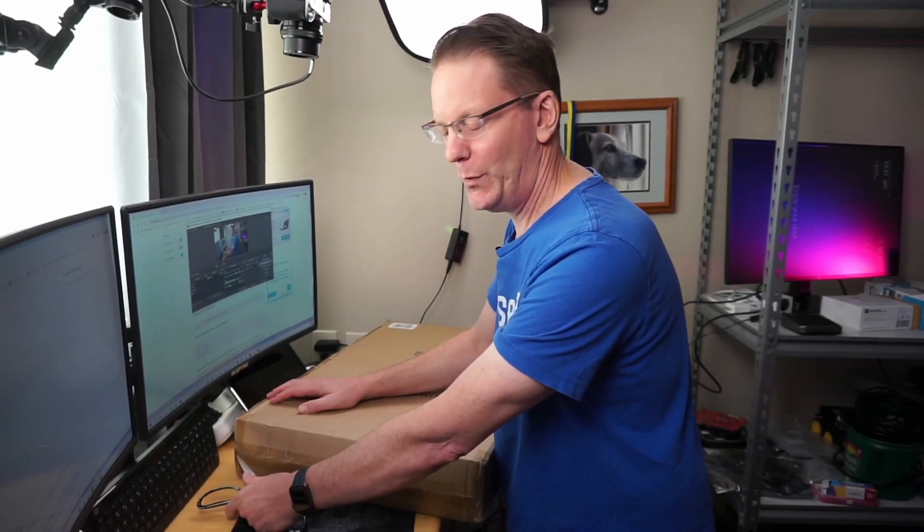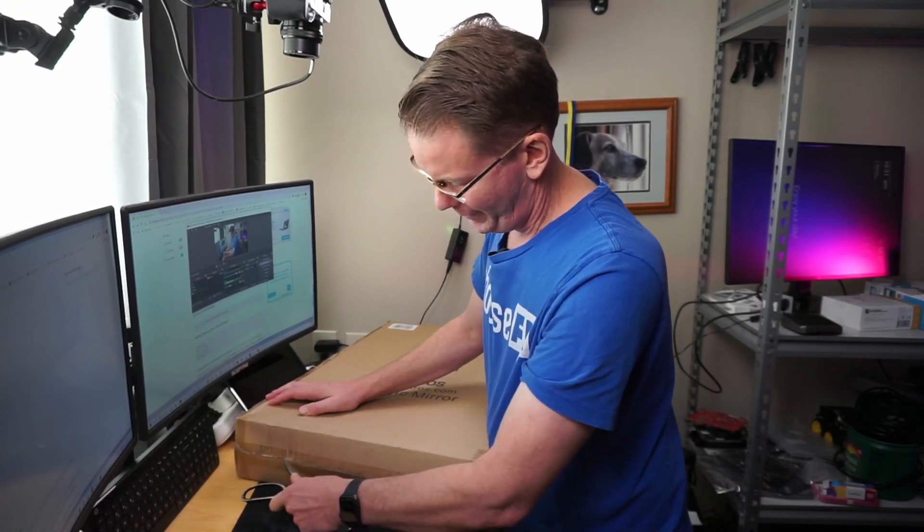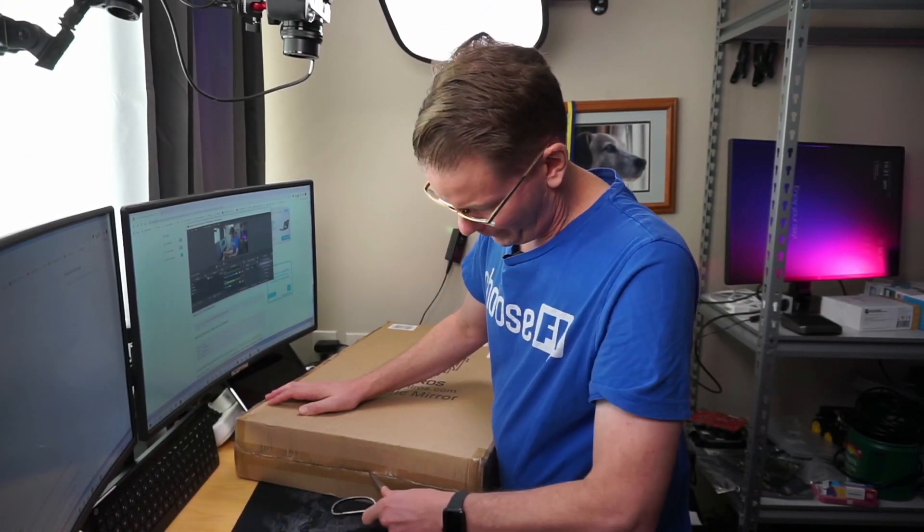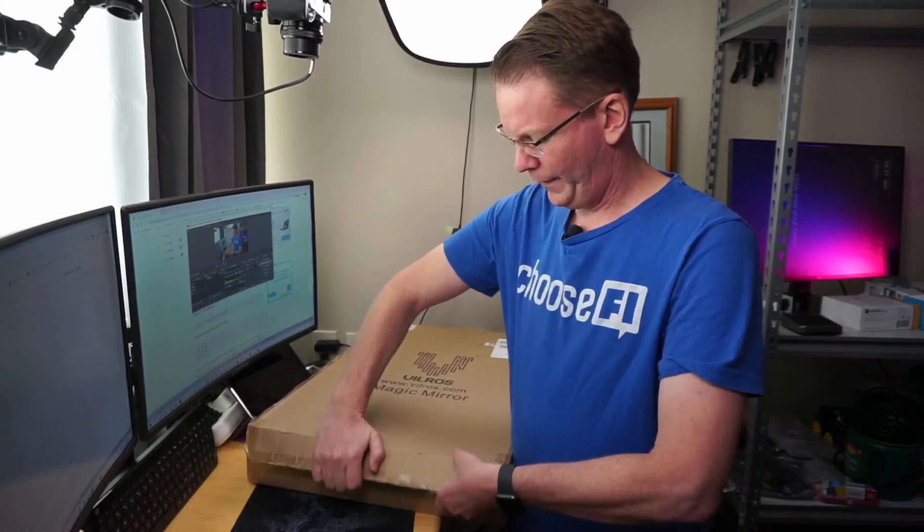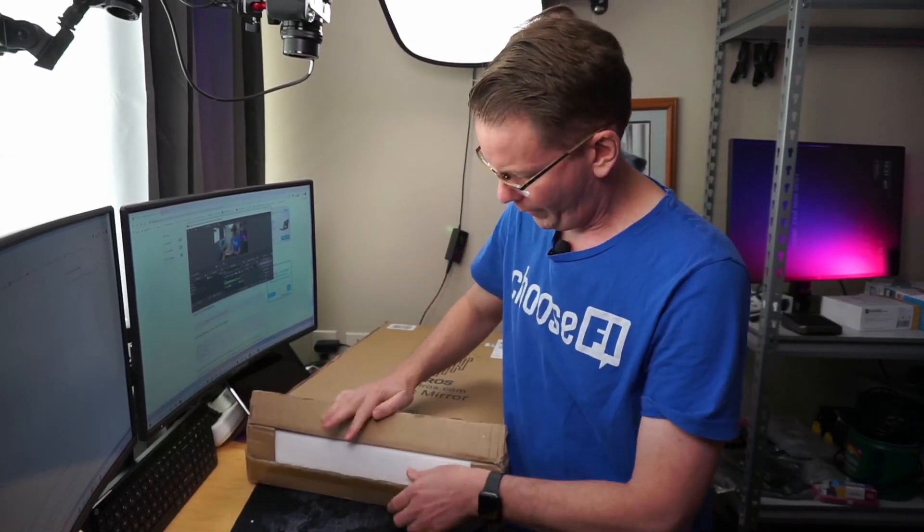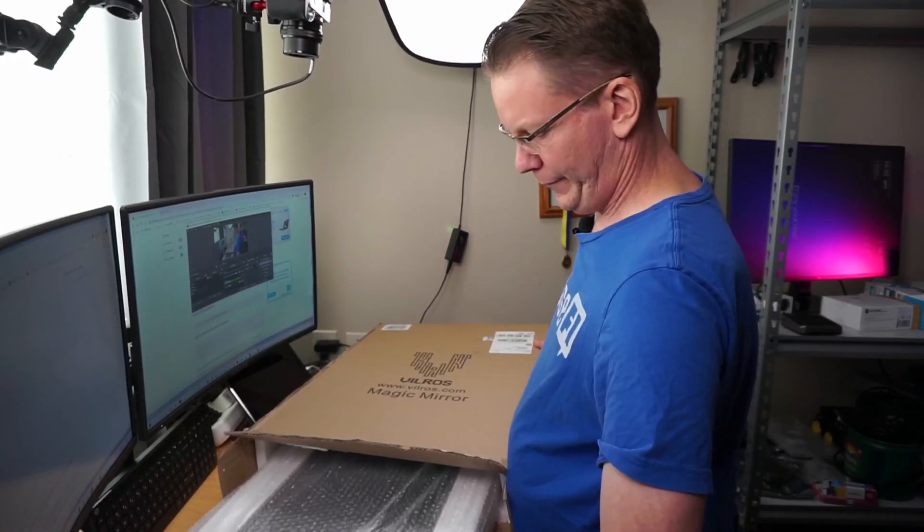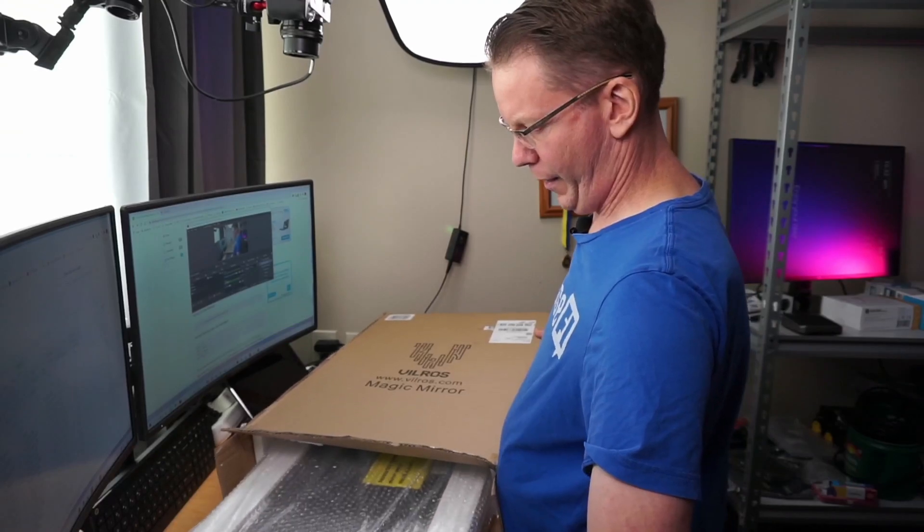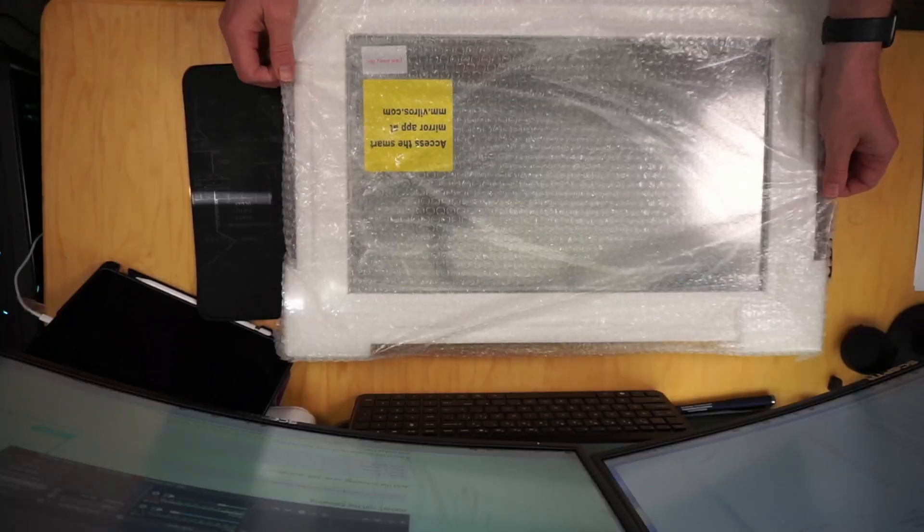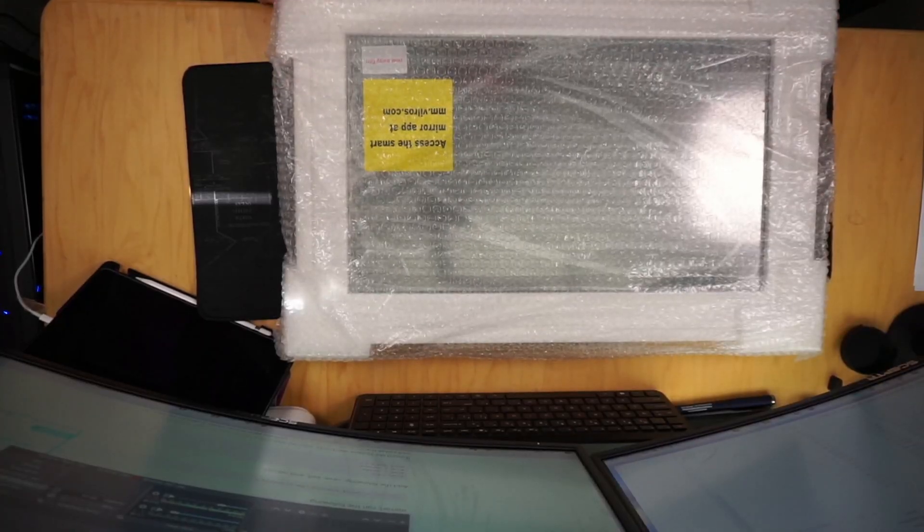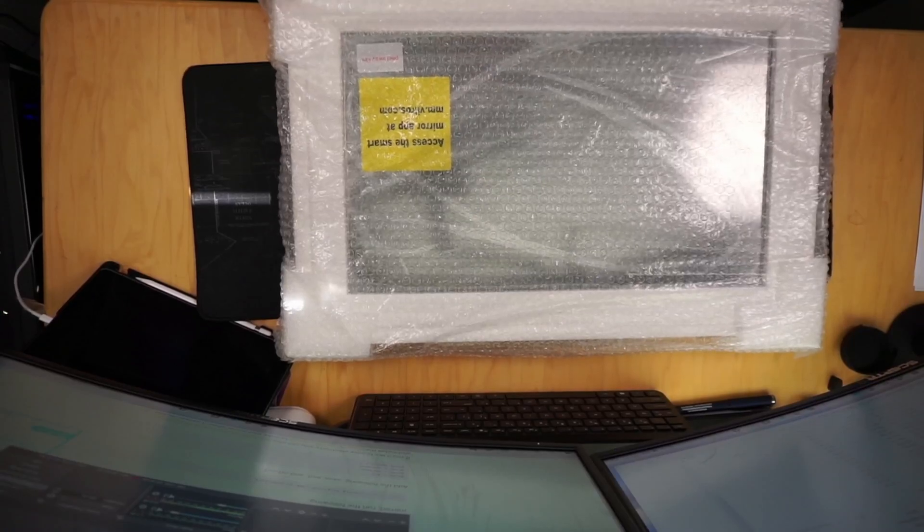So let's cut this thing open. It doesn't look broken, but let's pull it out.